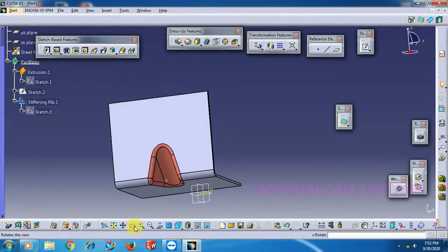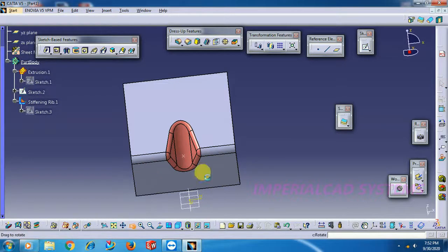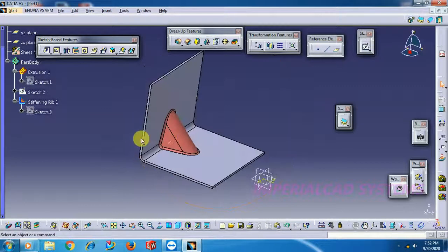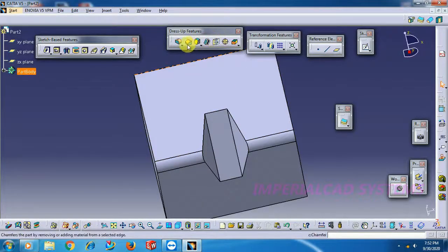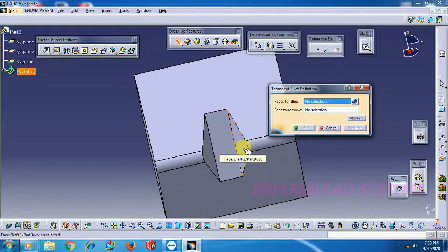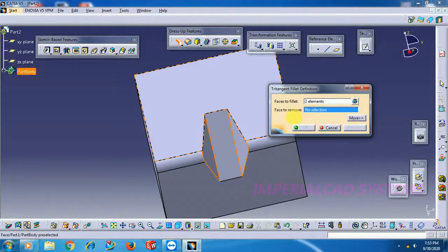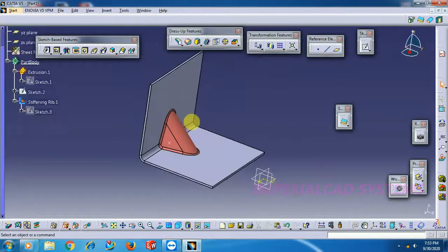It is round inside — from the top you can see it is round inside. Here, use the fillet option 'Tritangent Fillet'. First select the side faces, then the face to remove. Now we got this result. Keep it in the same position.